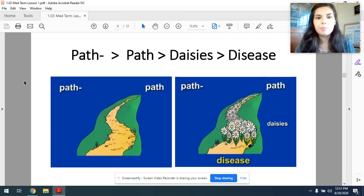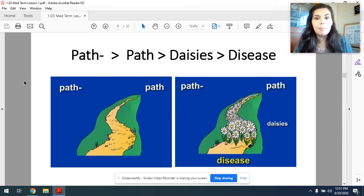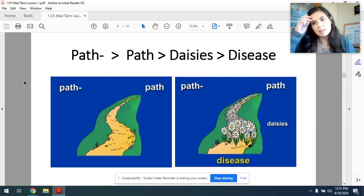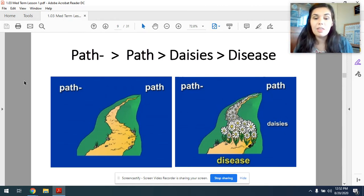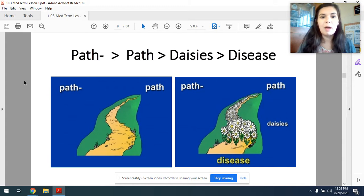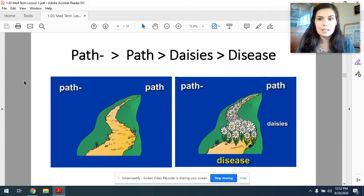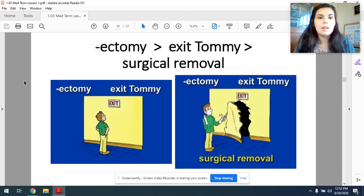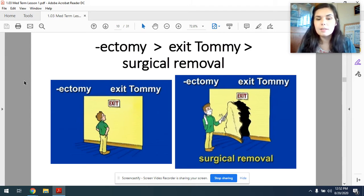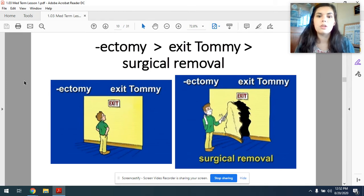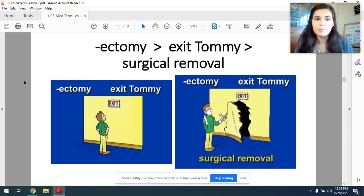Next we have path. Here the image is literally of a path — path, path — and now the path is full of daisies. Path, path, daisies, disease. Notice how path and path are the same, and daisies kind of sounds like disease. Next we have ectomy. We have an image of little Tommy looking at the exit sign — ectomy, exit Tommy. Next we can see that Tommy has turned into a surgeon and has removed a portion of the wall. Ectomy means surgical removal. Ectomy, exit Tommy, surgical removal. Ectomy is one that we use very commonly, so you definitely need to know that one.